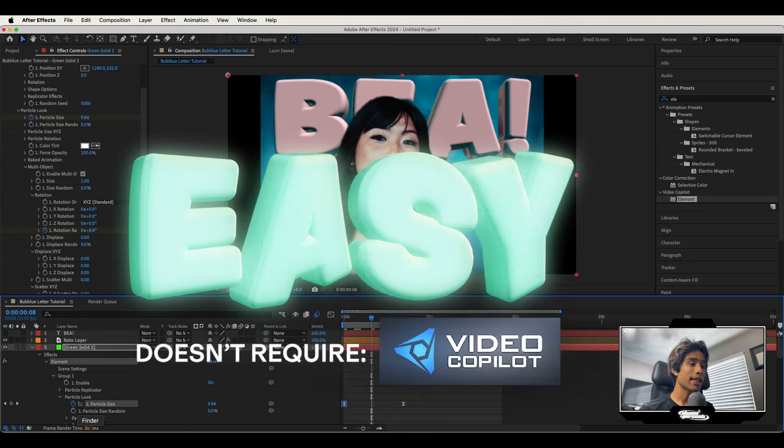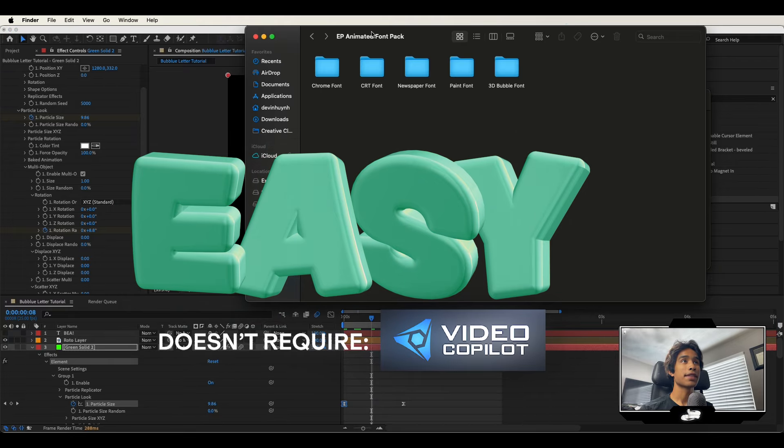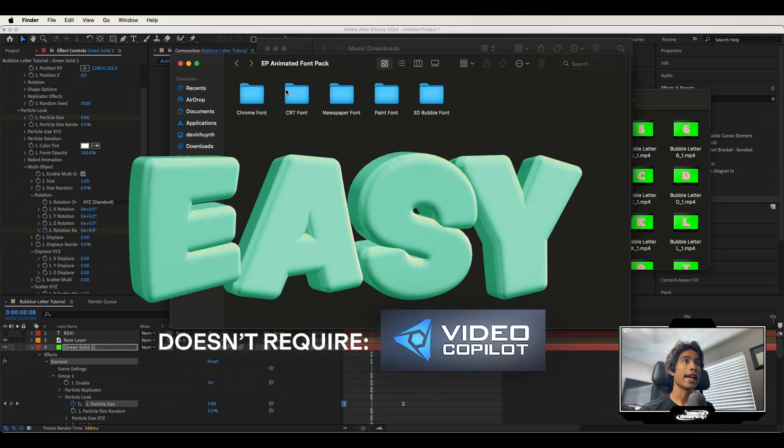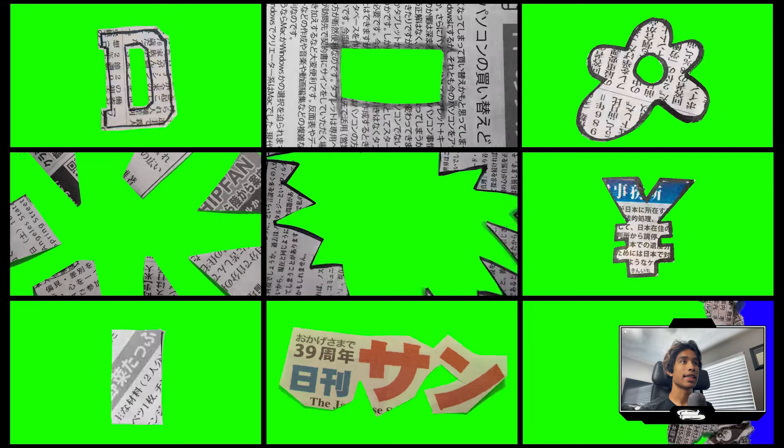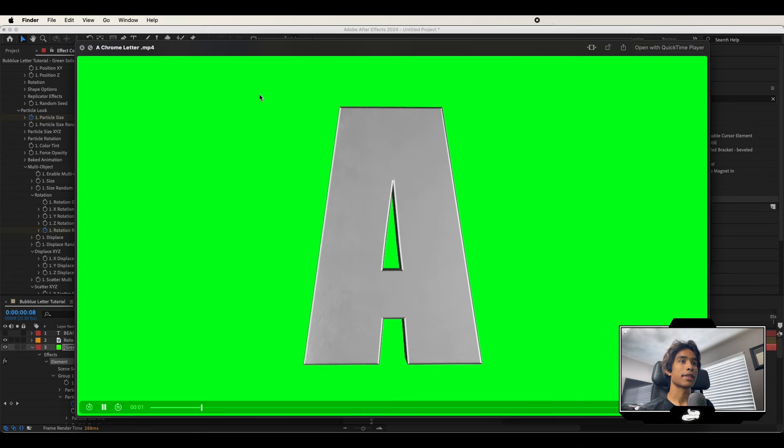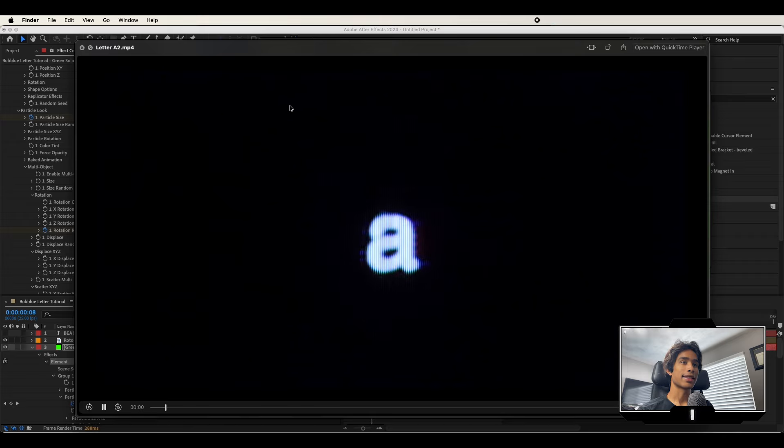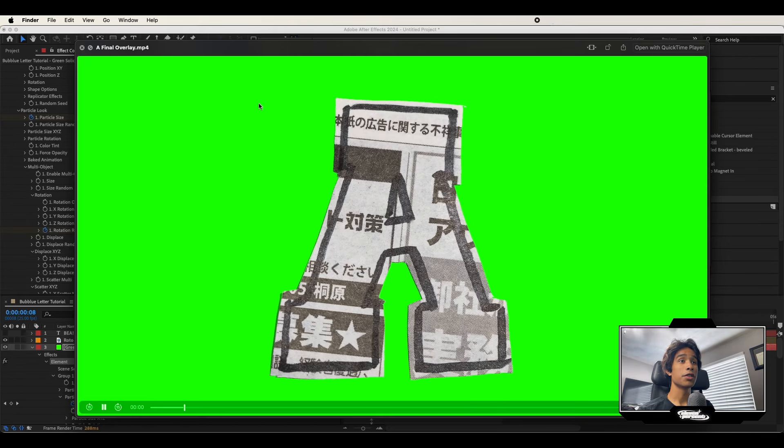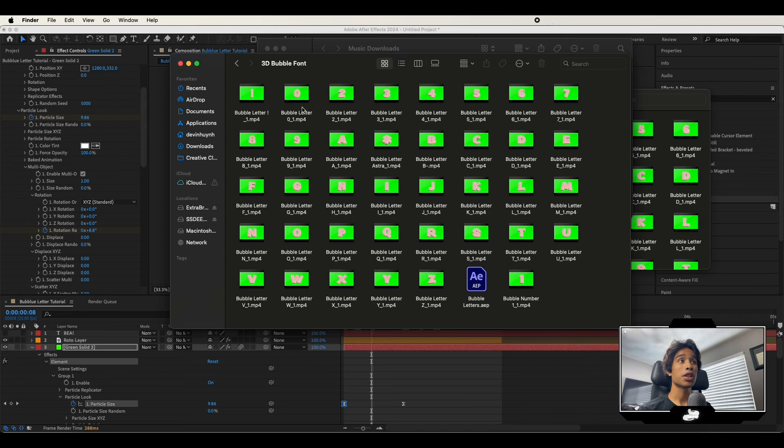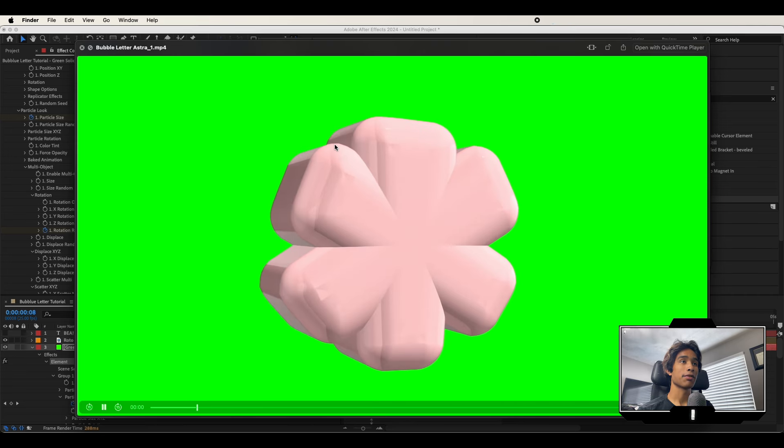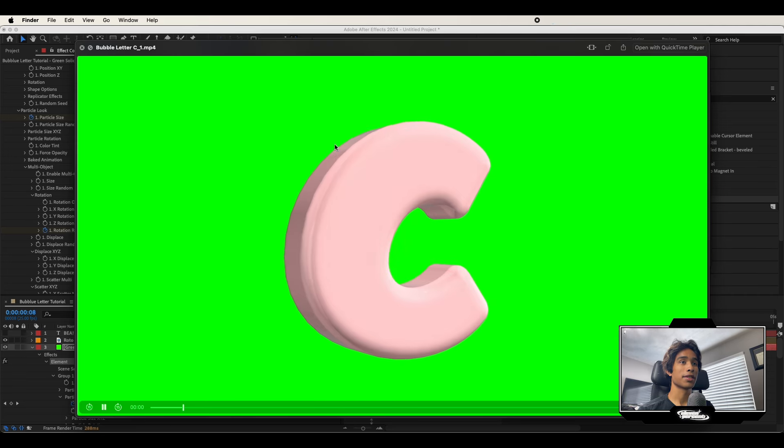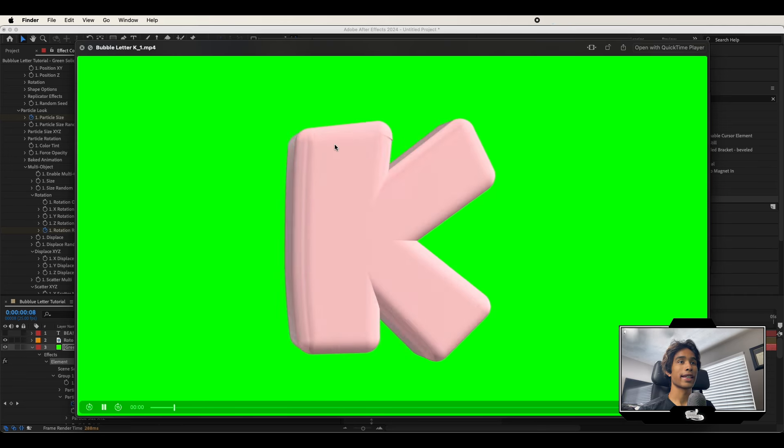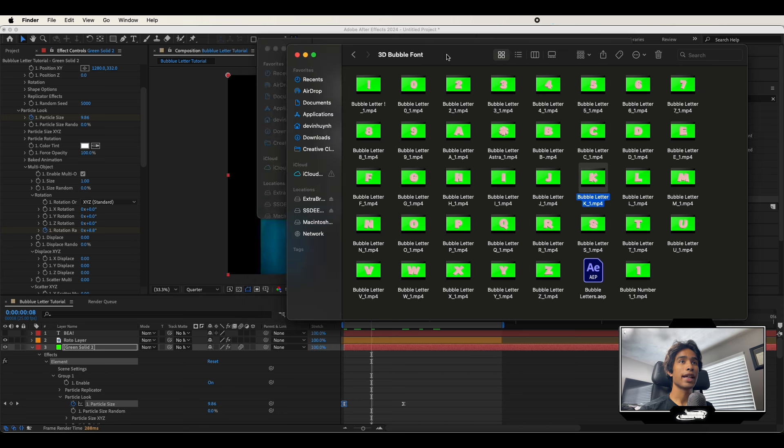Now for the easy method, I'm going to be using some template overlays from our new animated font pack. Now this font pack is absolutely insane. We got letters and animations of every different kind. We have chrome animations right here. We got CRT fonts. We have newspaper fonts. And of course we have 3D bubble fonts, just like the effects that we made today. And these are all pre-rendered. So all you have to do is drag and drop. And so let's go ahead and do that.